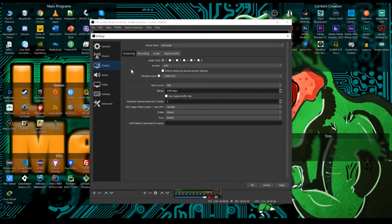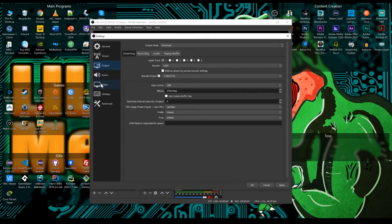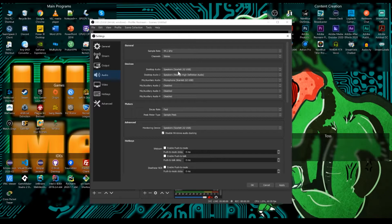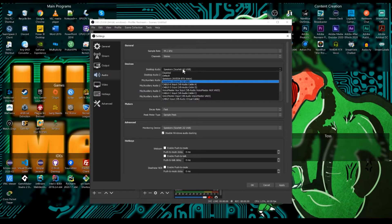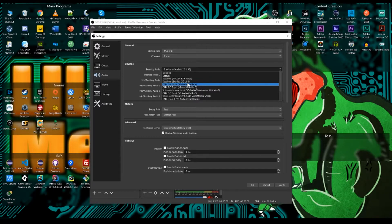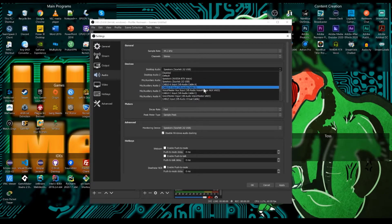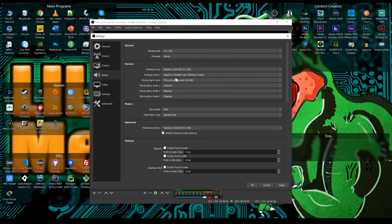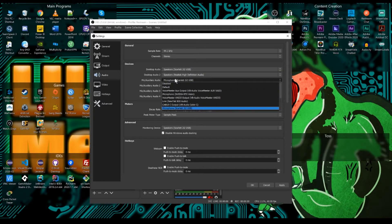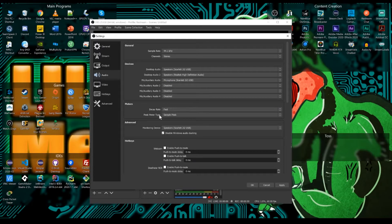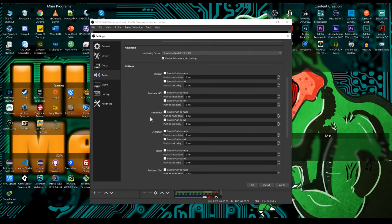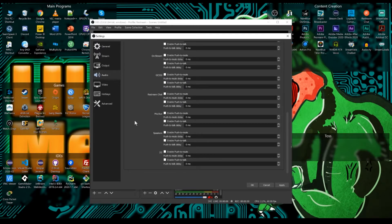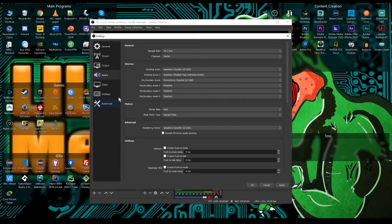Under audio, we're going to pick 44.1 kilohertz and stereo. You want to pick your proper desktop audio. So I have it going through my headphones right now on my Scarlett 2i2. And don't get overwhelmed by all what you see on my screen. These are all virtual audio cables I do for other things. And then for my mic, I also have my Scarlett 2i2. Monitoring device is my Scarlett because I want it to run through my headphones.